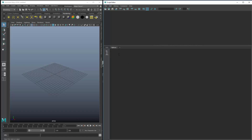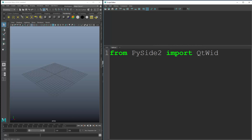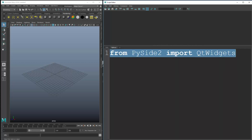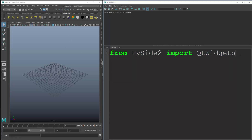The good thing is PySide 2 is now shipped with Maya's default installation, so you don't need to install PySide 2 separately. To verify, from PySide2 import QWidgets — execute that, and there's no error, which means you can cleanly import Qt Widgets.